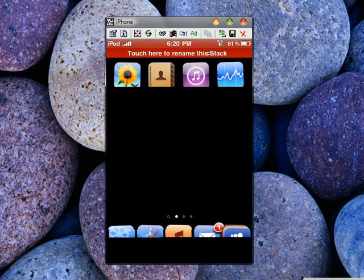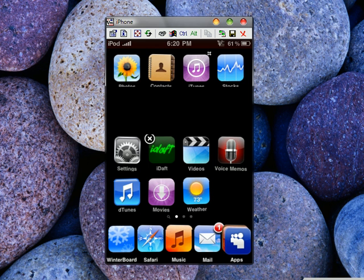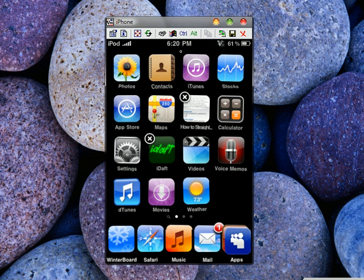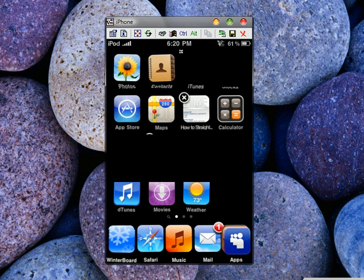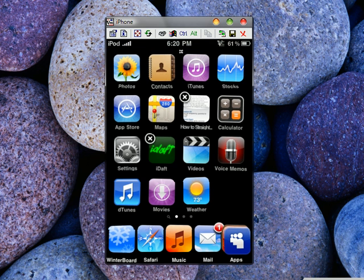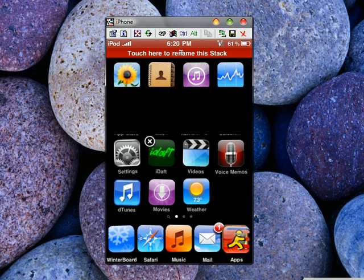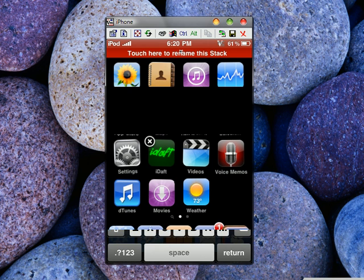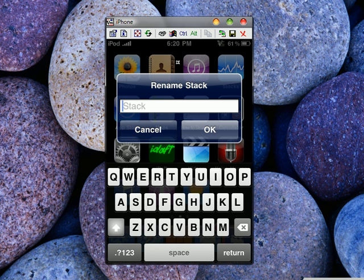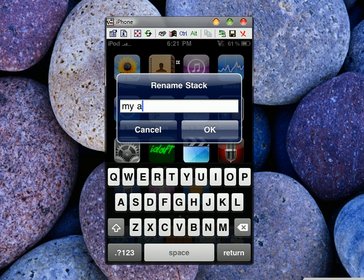Up here, click where it says on the red bar, and then you can rename it to whatever you want. For example, if I want to rename it to 'my apps', then you click on OK.